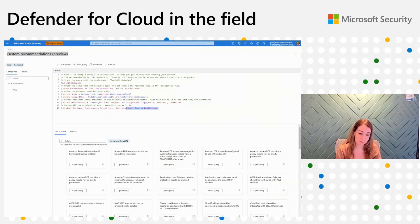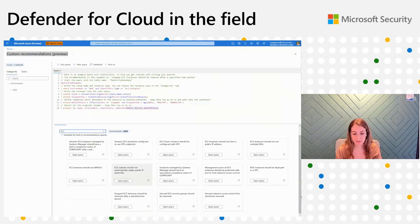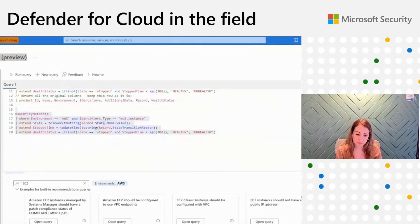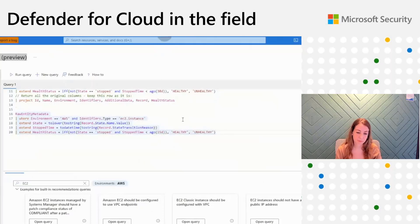In this query editor, I can use the built-in recommendation templates and change them according to my needs. For example, I created a standard to monitor EC2, so let's see what I can find here for EC2. You can see many examples here. If I want to use a specific recommendation, for example, I can create a query to remove stopped EC2 instances. The built-in recommendation suggests removing stopped EC2 after 30 days, but I can decide to change it to 15 days. Then I've created my custom recommendation.